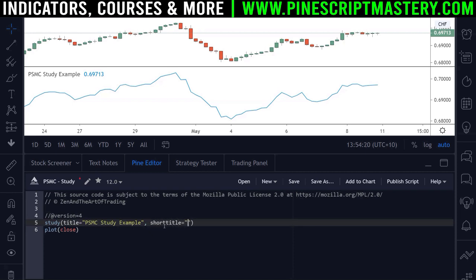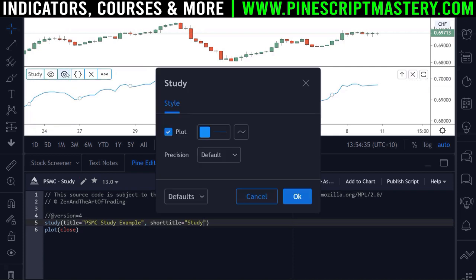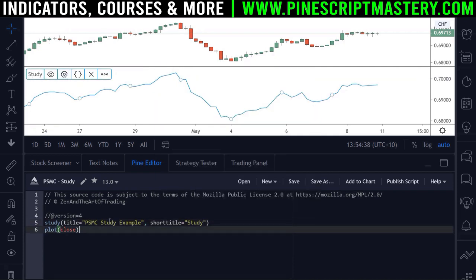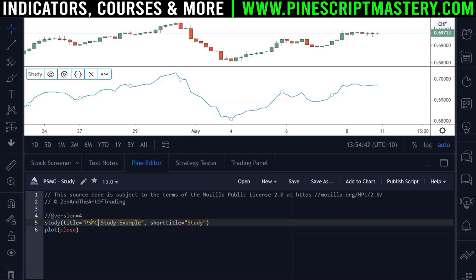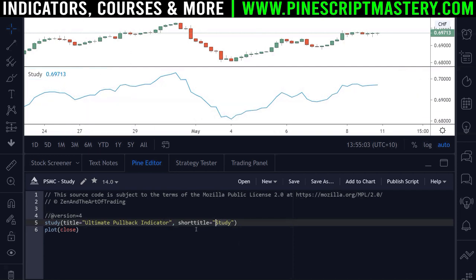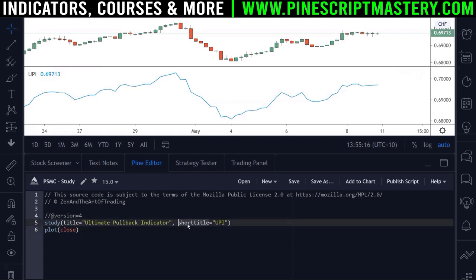You also have access to short title. I'll set that to 'study', and now if I hit save that changes the displayed name to just 'study'. The reason there are two titles is that the main title explains your script name in detail, while the short title provides an abbreviation on your chart. For example, I have an indicator called the Ultimate Pullback Indicator — too long for the chart — so I abbreviate it to UPI using the short title.